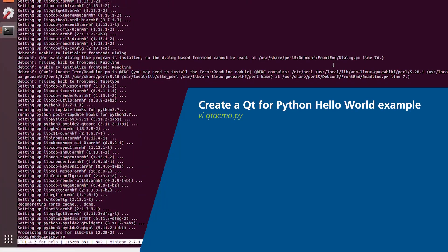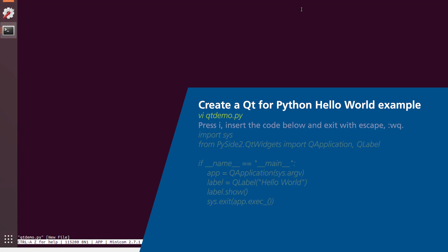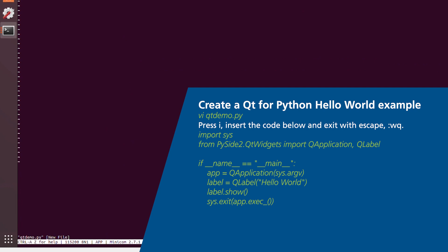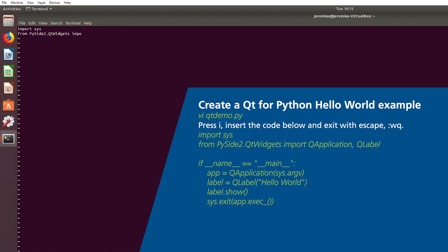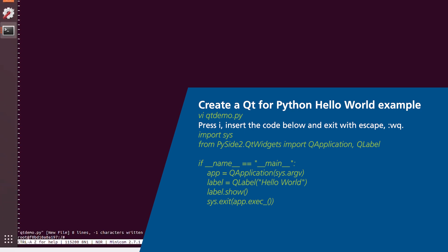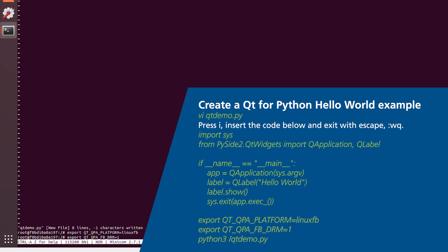Now that you have those prerequisite packages set up, you'll want to create a Python script with the following content. Now that you've made that Python script, you'll want to go ahead and set up some Qt environment variables. And then finally, you'll want to execute the Python script.